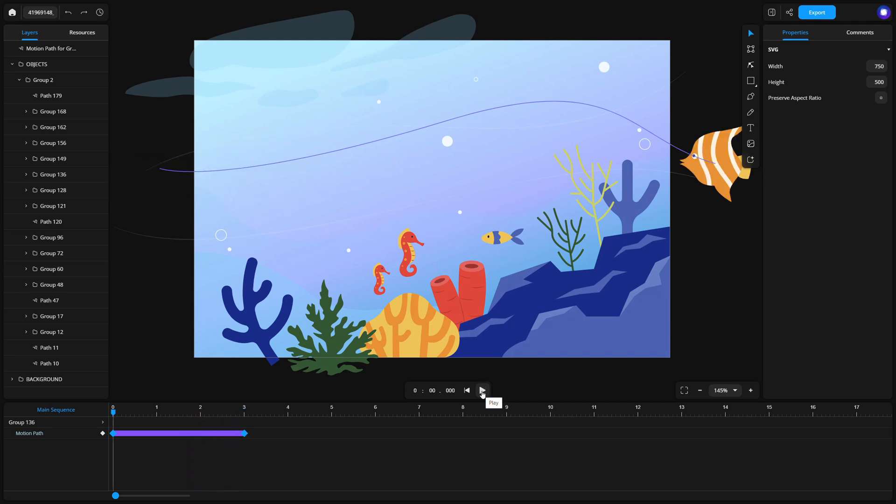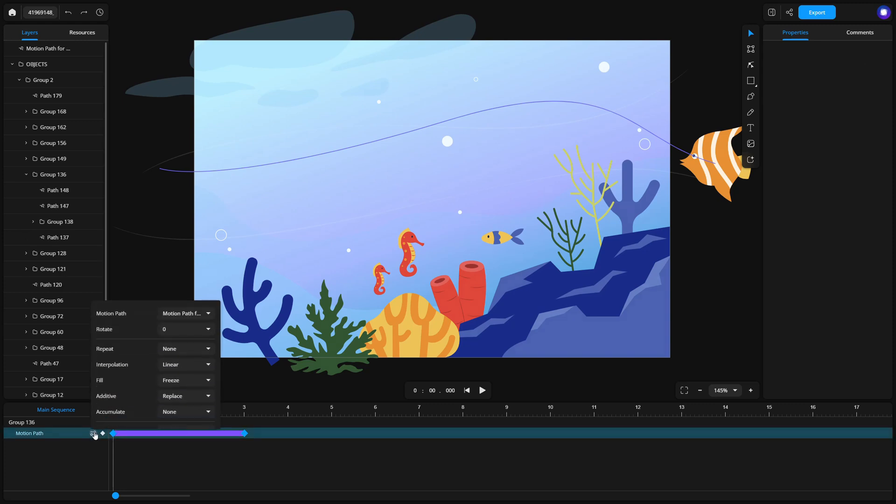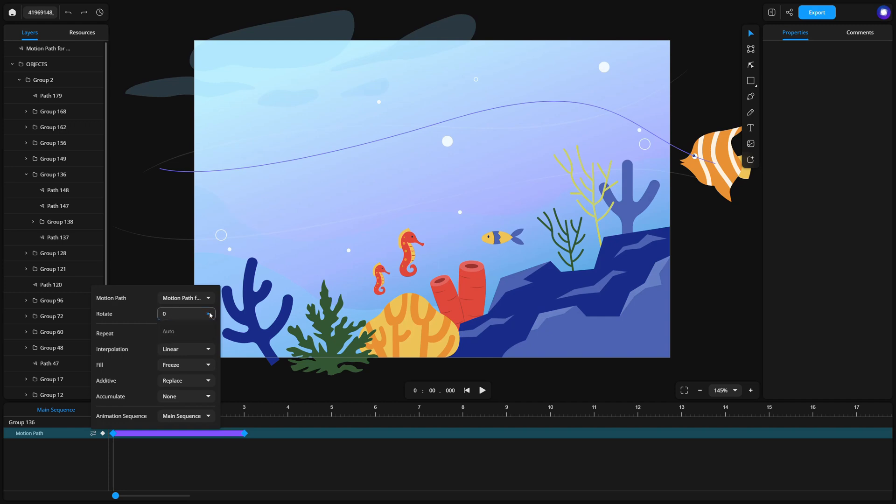Let's customize the motion path to make the animation more dynamic. To make the fish swim naturally, enable the rotate along the path option. Click the animation settings button on the left side of the timeline and select rotate auto.